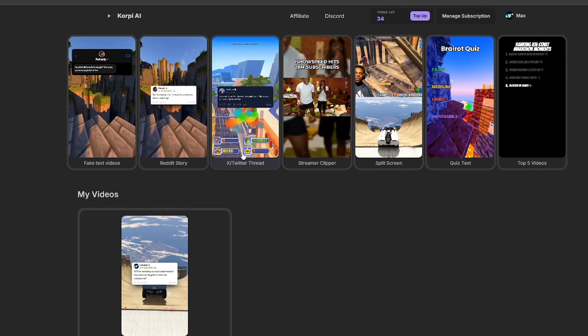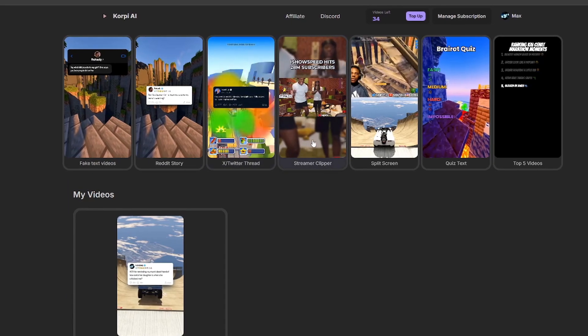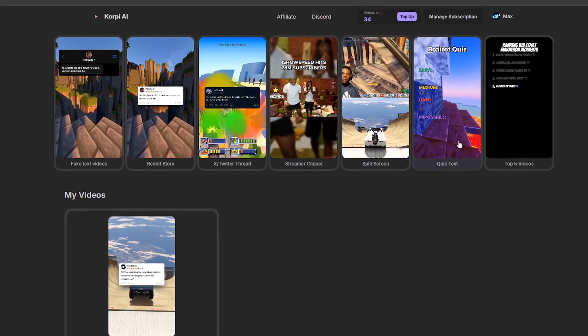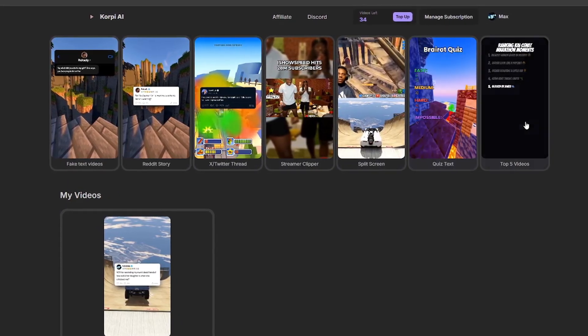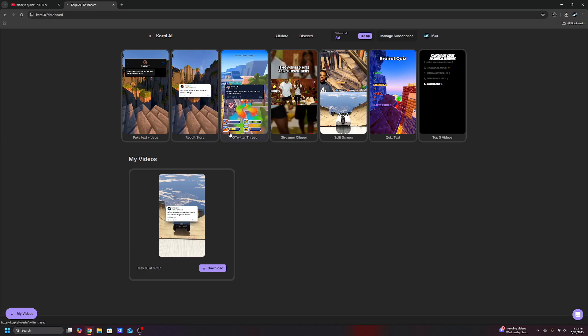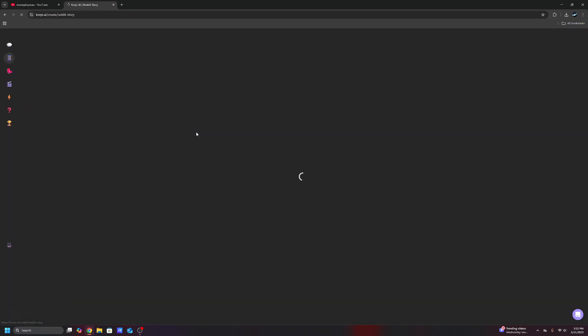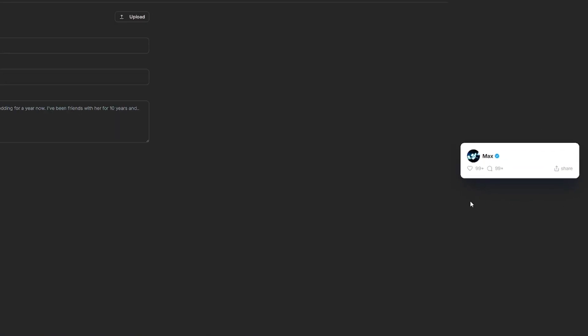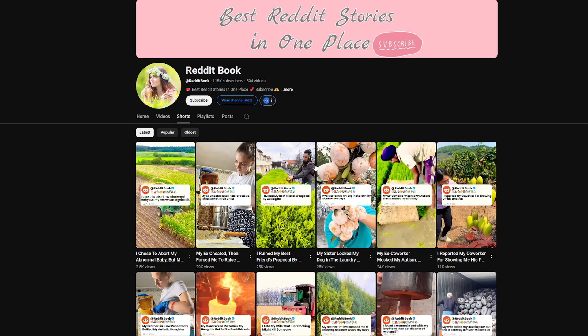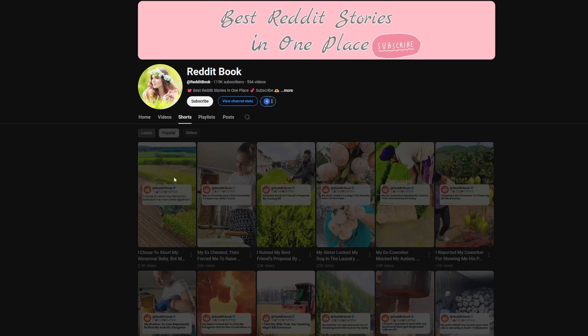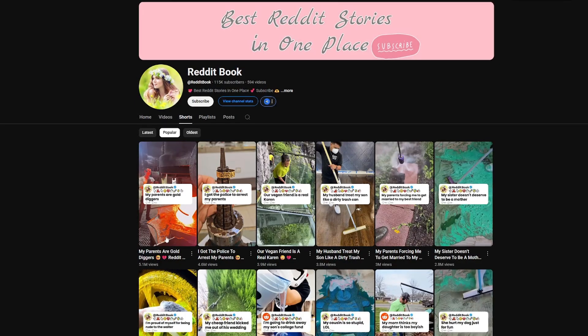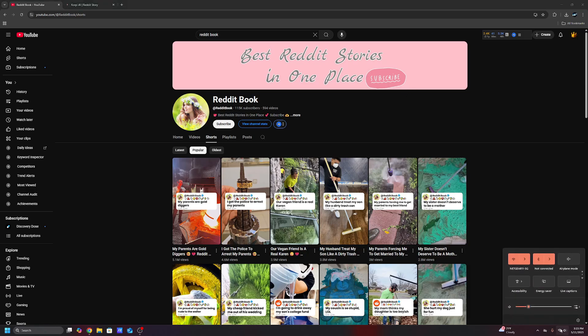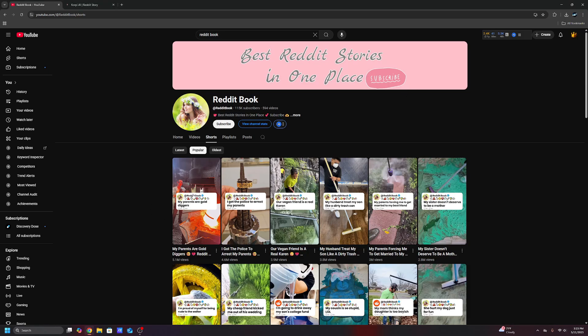So there's all these different templates, right? Fake texts, Reddit stories, Twitter threads, stream clips, split screen, quit brain rock quizzes, and ranking. I'm going to show you guys a few of these. So I'm going to go to the Reddit story one right here. And so on the right, you have a preview of what it's going to look like. This is an example of a successful Reddit channel. They have videos with millions of views.